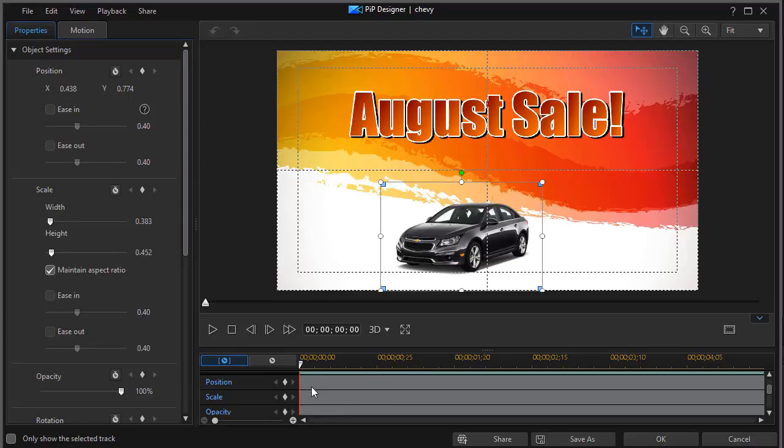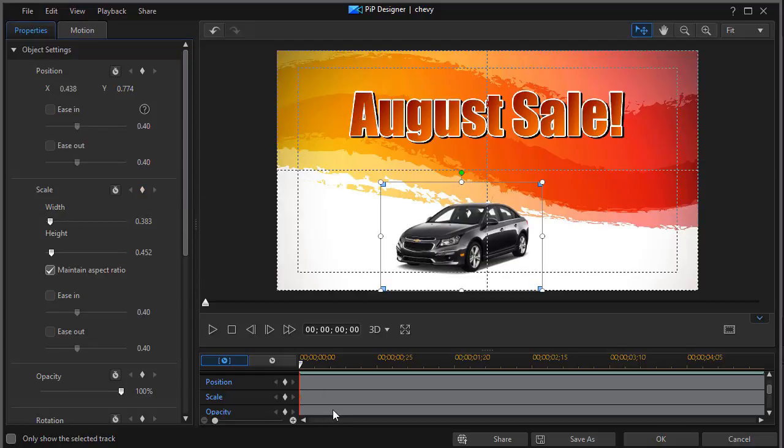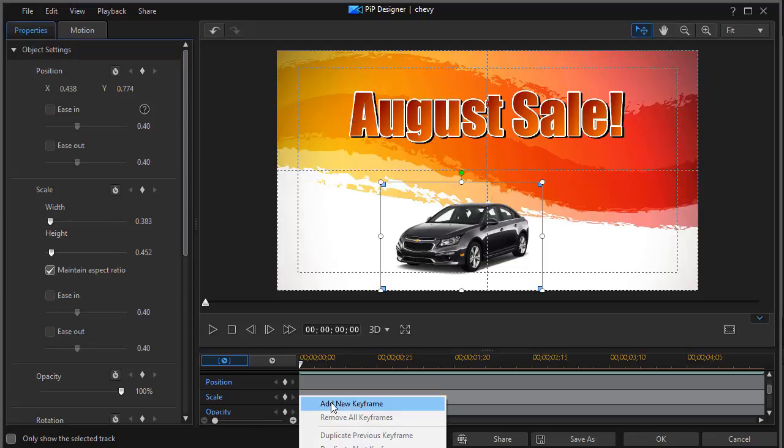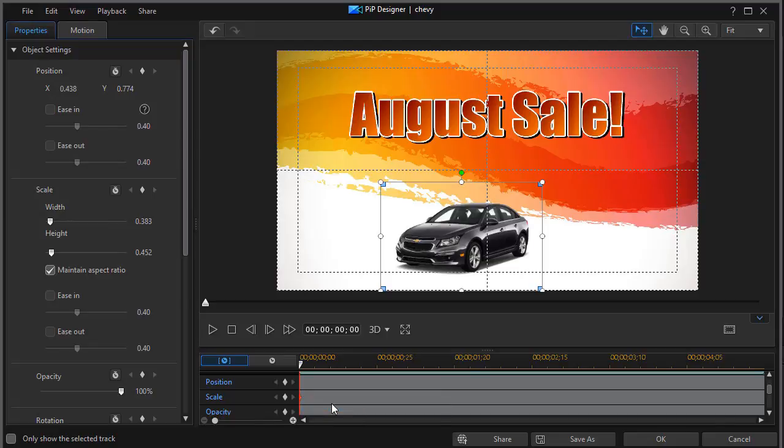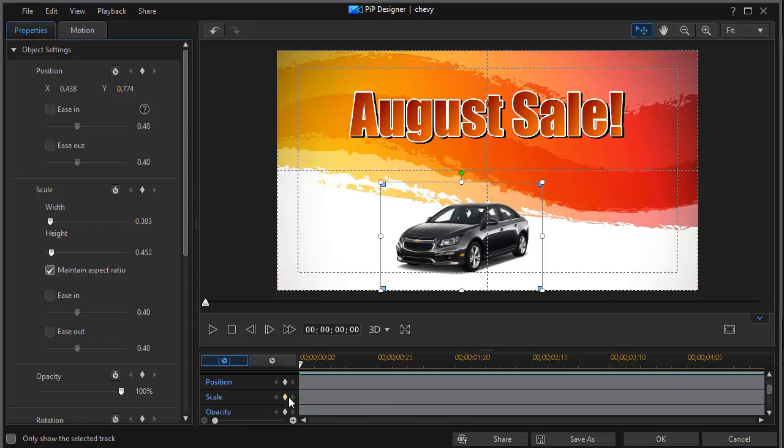So to set a keyframe, four ways. Way number one, you move the playhead wherever you want and then you click on the diamond left of scale. I can turn it off by clicking it again. We can also click on the diamond up by scale under object settings and turn it on or off that way. The third way is I can right click and click on add new keyframe, or right click and click on remove keyframes. So that gives me three ways to set an initial keyframe. There's one more but we need another keyframe for that to work.